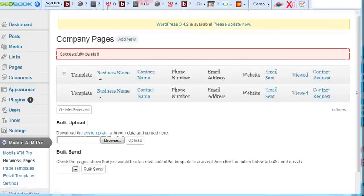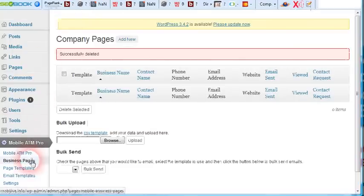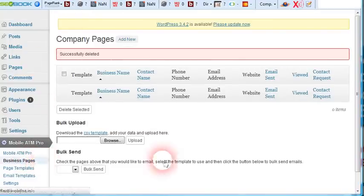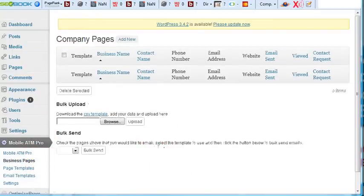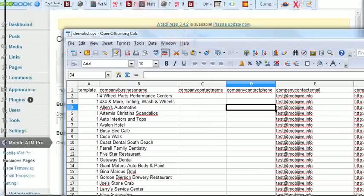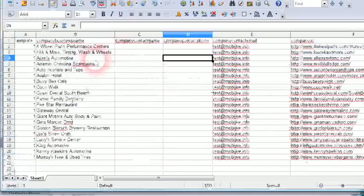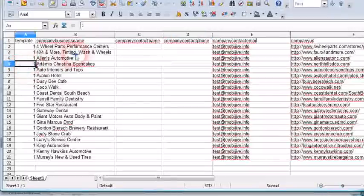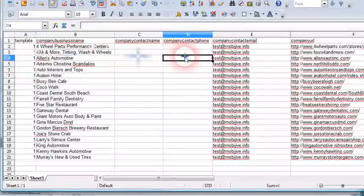Let's delete this and start fresh. So here we are on the business pages with nothing there. Bring up this demo list, the CSV file I have. Template, company name.